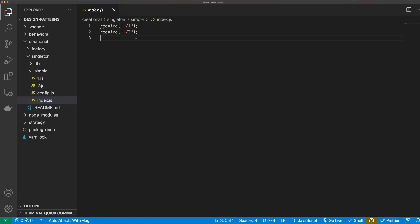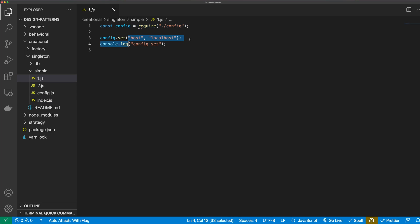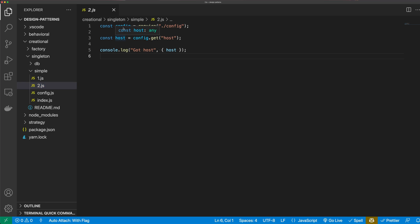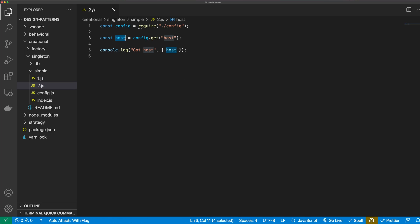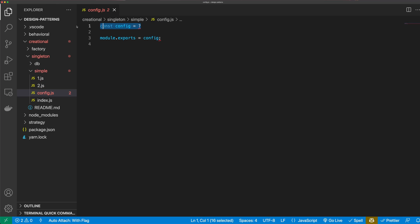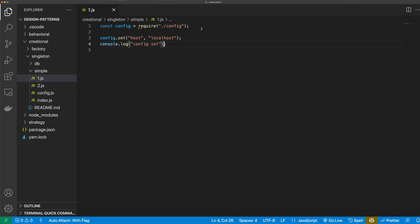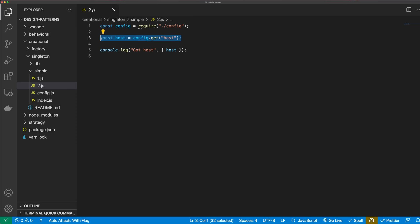I have four files here. Our index file just requires file one and file two. File one requires our config and calls config.set, so we need to implement that set method, then logs out 'config set'. In file two, we require our config and get some config — specifically a host, which is what we set in file one — then log out the host. If we have a single instance of config, we should be able to set config in one file and get it in another. Without a singleton pattern, we'd have multiple instances of config — one in file one and one in file two — and host would be undefined. But with a singleton, host will not be undefined in file two.